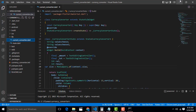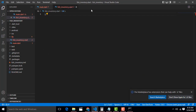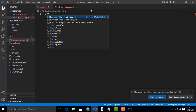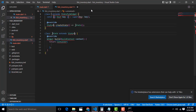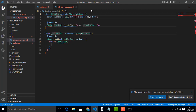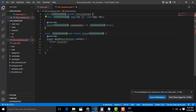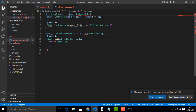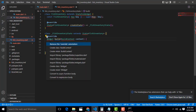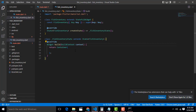Type stf and press Enter to create the StatefulWidget. Name it FishInventory. Click on the widget, then click the bulb symbol to import the packages — import the material.dart library. All errors should go away now.